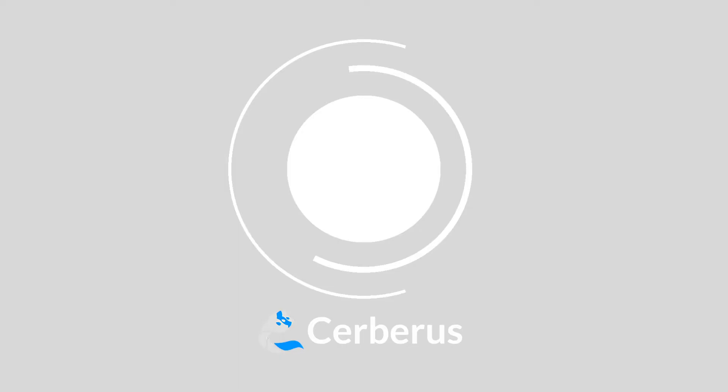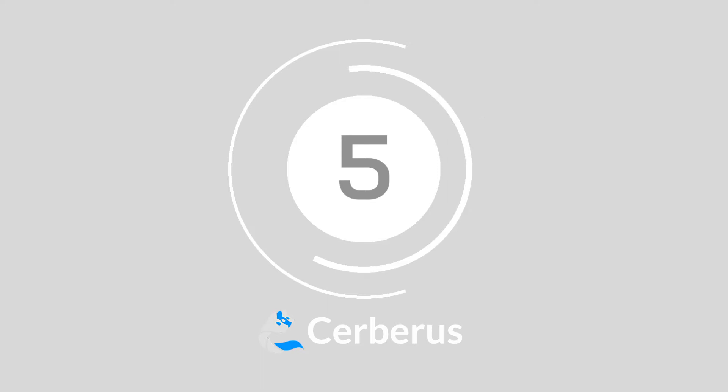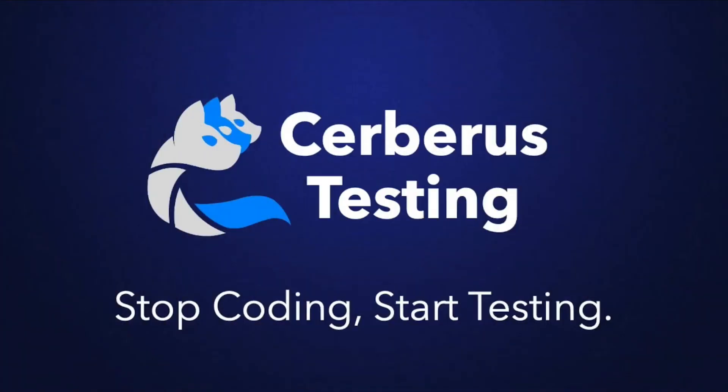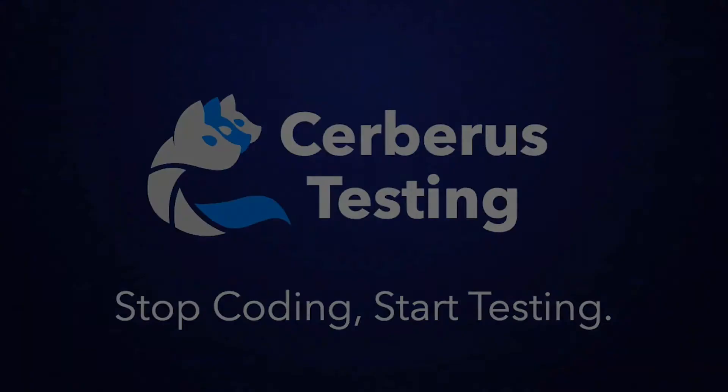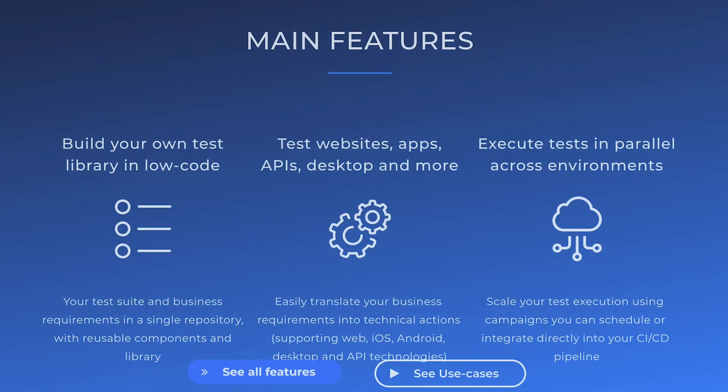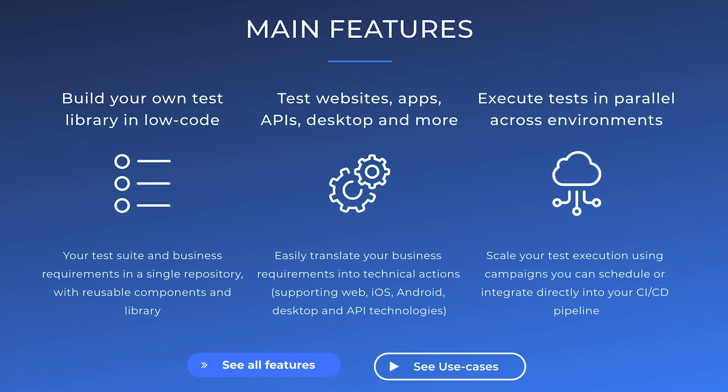Number five: Cerberus Testing. With a sleek, simple interface, Cerberus Testing is leading the regression testing solutions game with its completely open-source platform. This easy-to-use piece of kit is suitable for mobile, web, API, database, and desktop testing, making it incredibly accessible. It's also versatile. With Cerberus Testing, you can execute tests in parallel across environments and it supports bidirectional integrations with native connector or public APIs.